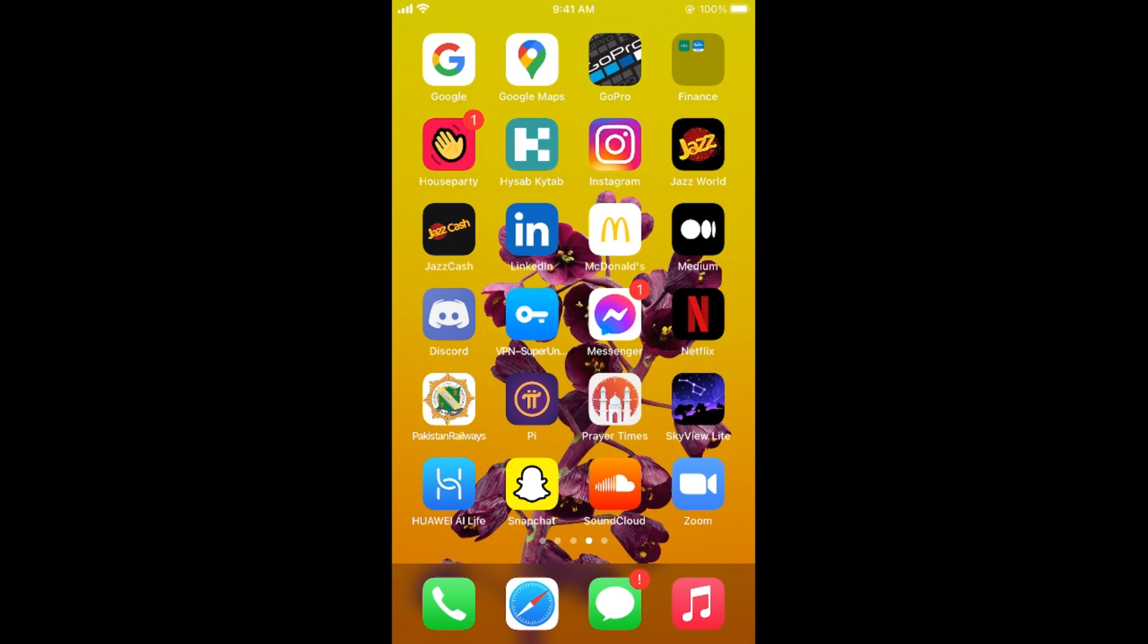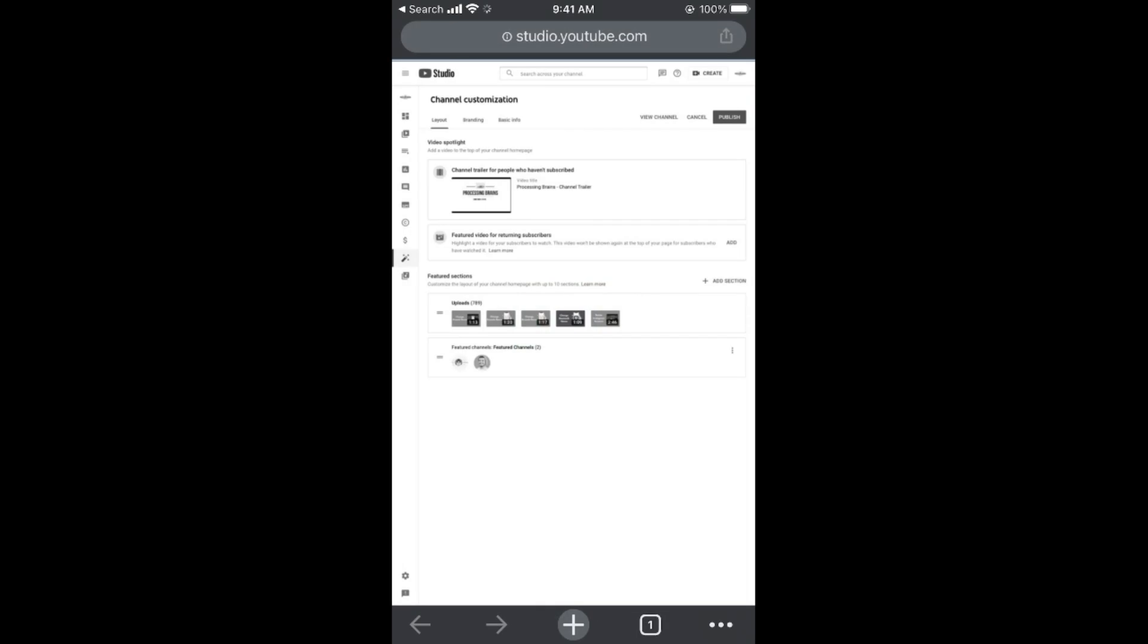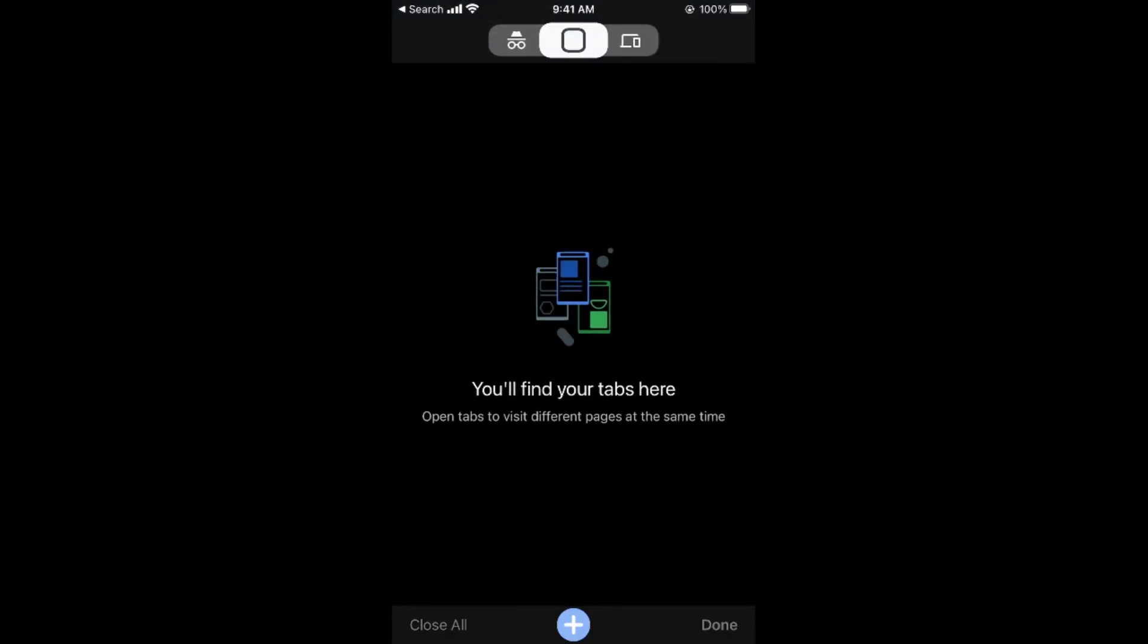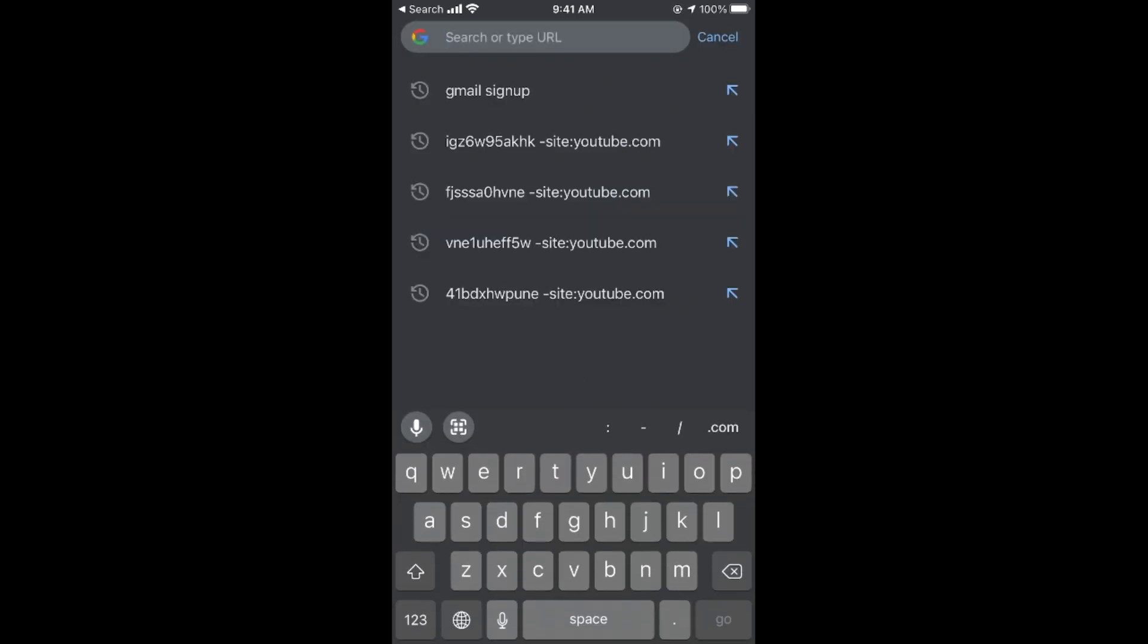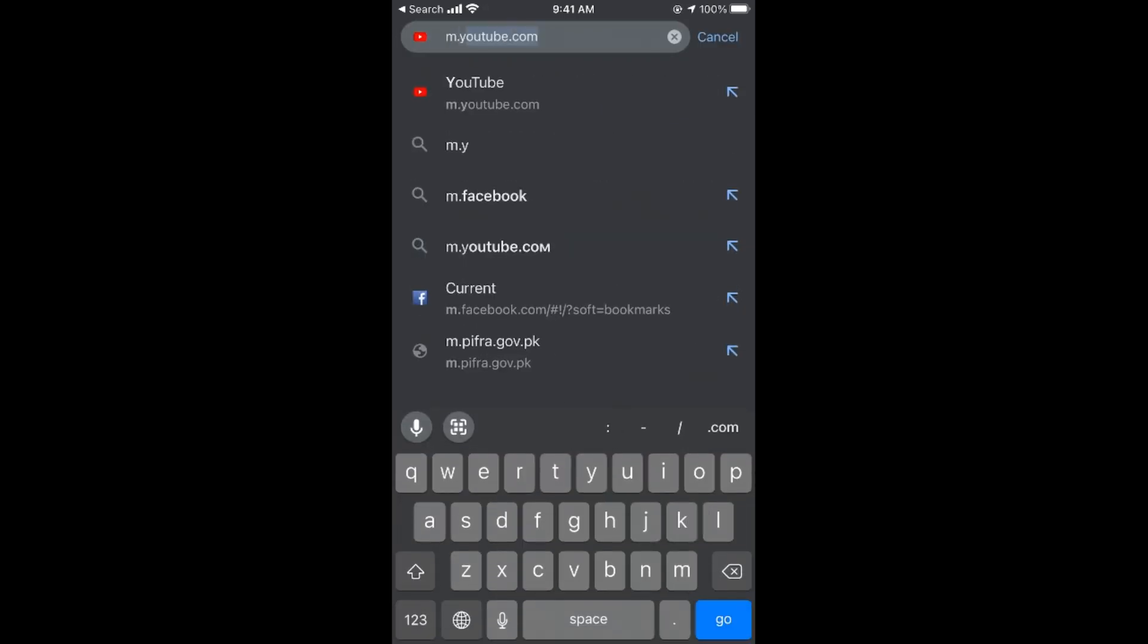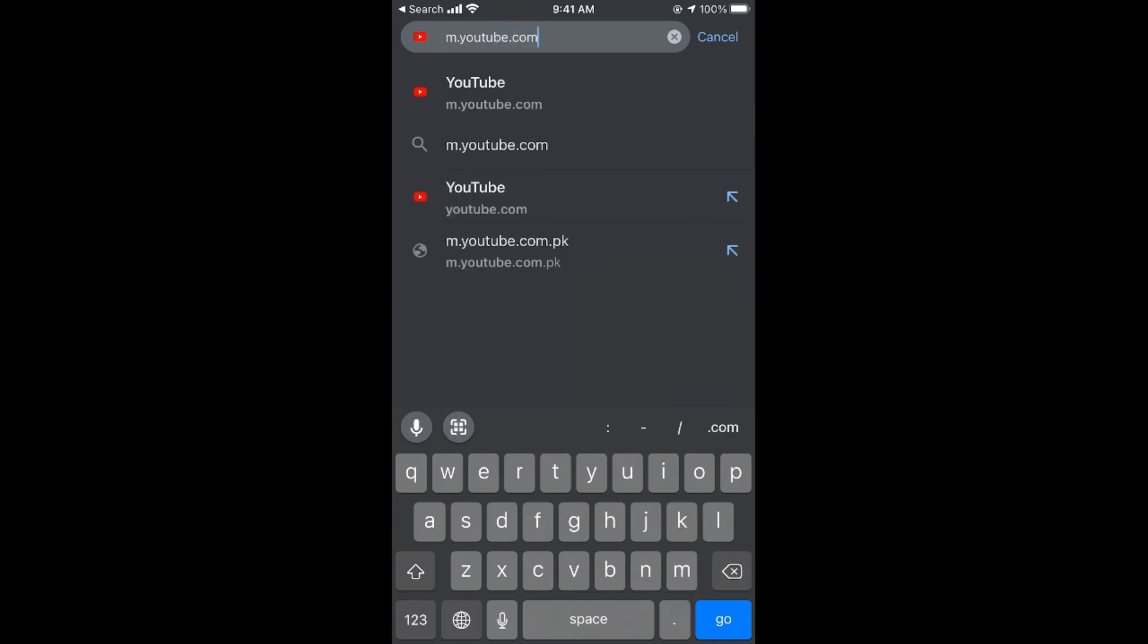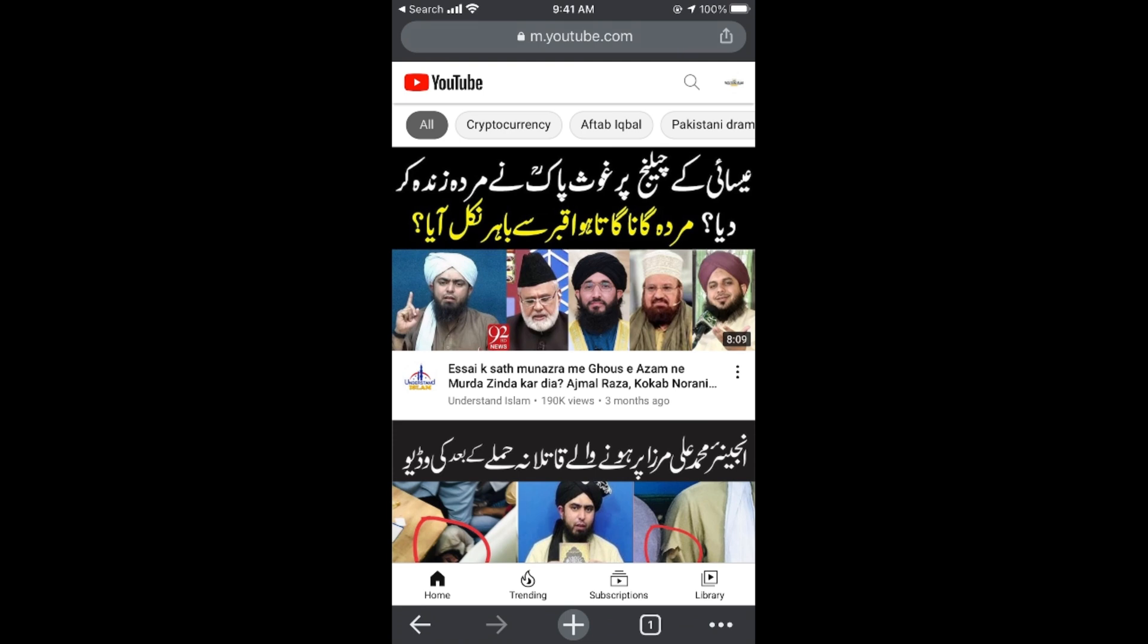Simply open up your Chrome browser. Once you are here, you need to simply open a new tab, and here you need to go to m.youtube.com. Press on go.